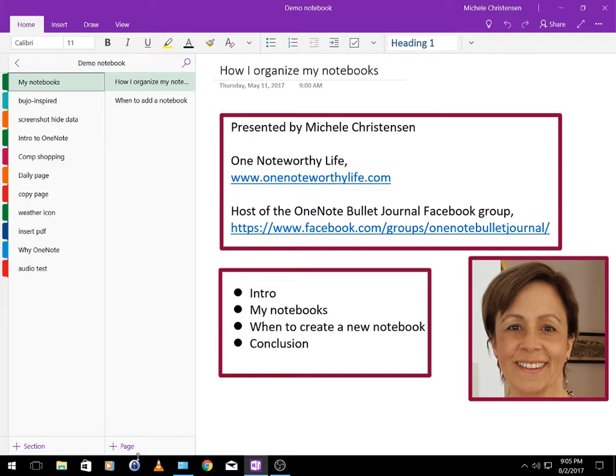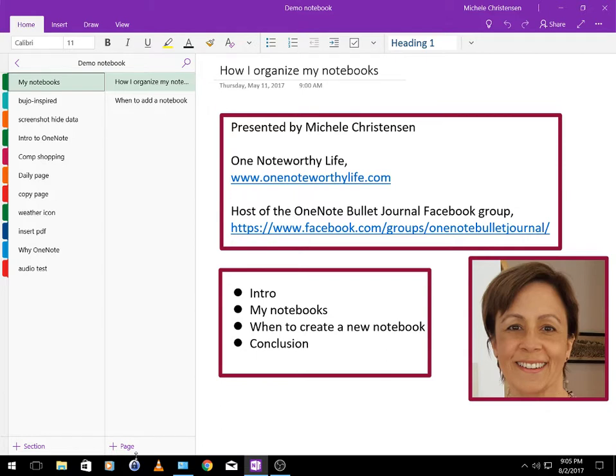Okay let's get started. If you aren't familiar with OneNote you can have multiple notebooks within your account. I'll put a link to my introduction of OneNote video in the description. Right now I'm in my demo notebook which is a notebook I have set up specifically to record OneNote tutorials. We can tell I'm in my demo notebook because it says so right here on the upper left.